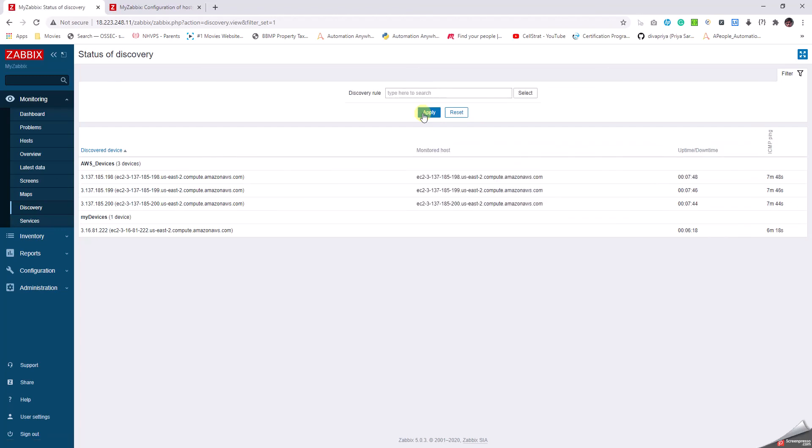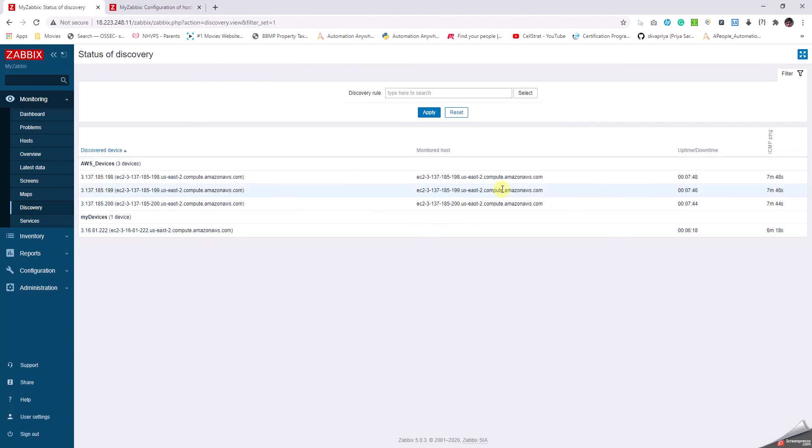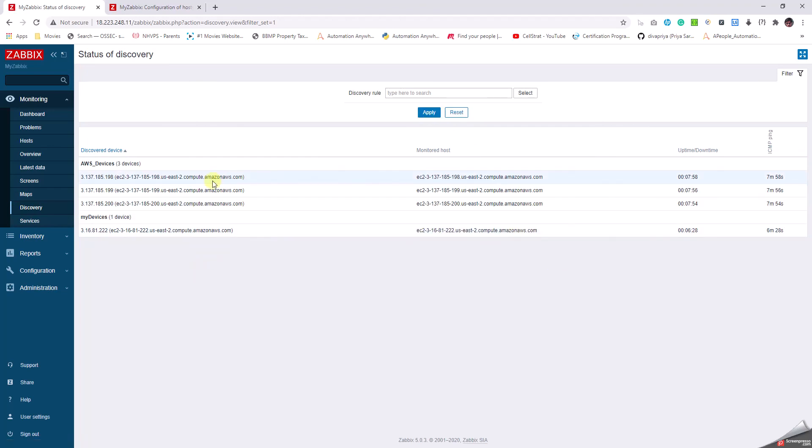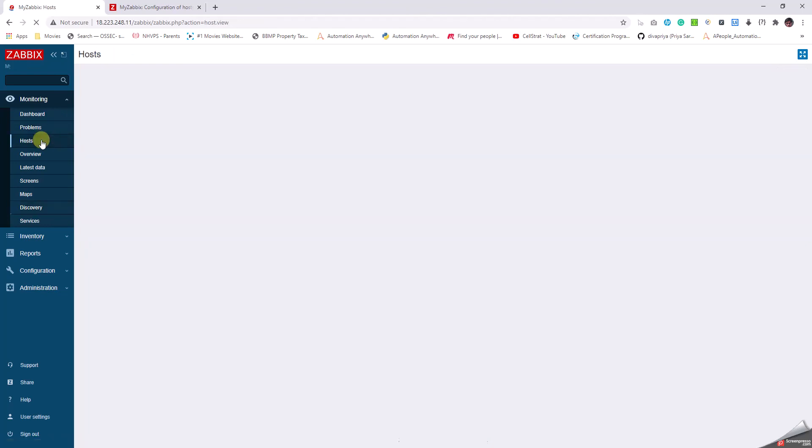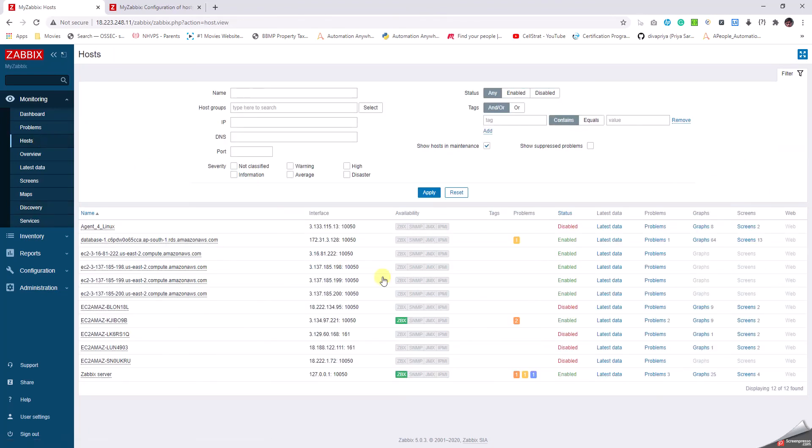As we can see, the three devices got added into Zabbix and we can just wait for a few moments for the fourth device to be added. Yep, the fourth device is also added now. Let's go back to Hosts in the Monitoring tab. We will see a plus four, twelve. Yes, right, as you can see here.